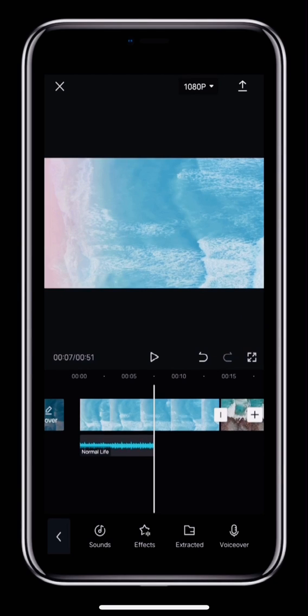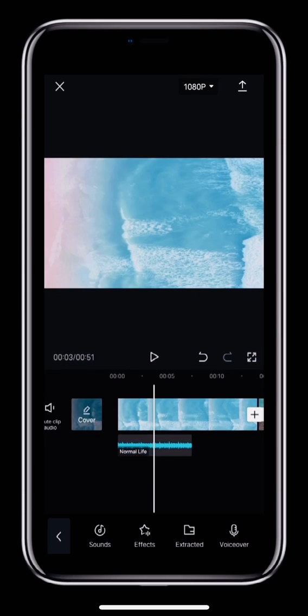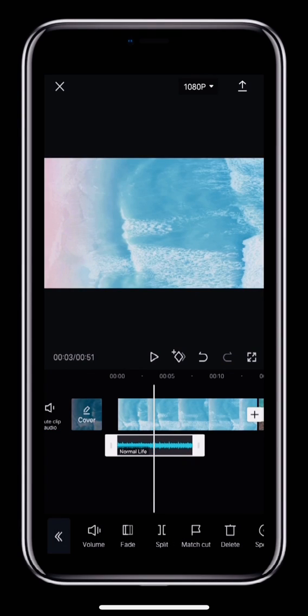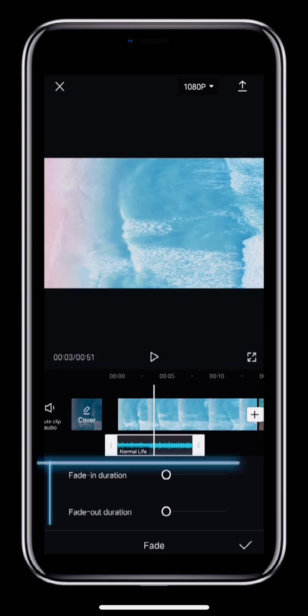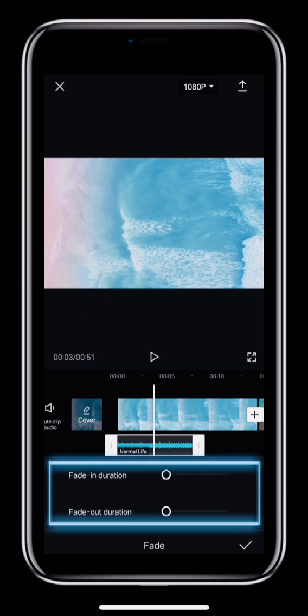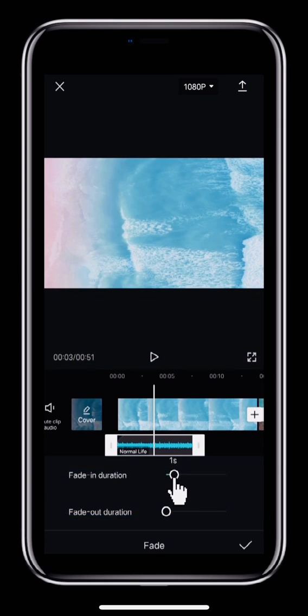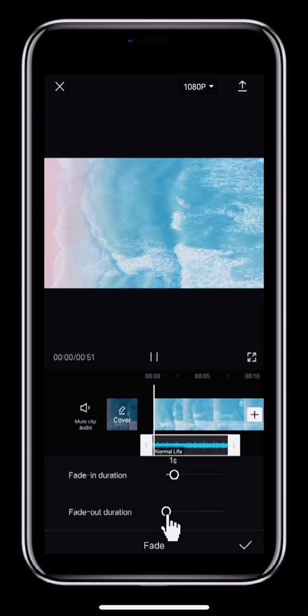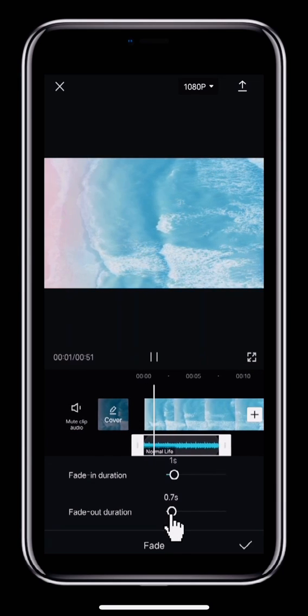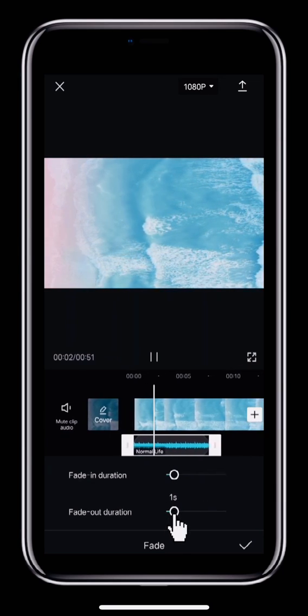To make the start and end of the audio seem more natural, you can fade it in and out. Tap the audio, then in the toolbar, select Fade. Next, move the white circles to set the duration of the fade in and fade out. It works best if the fade in and fade out lasts about 1 second each.